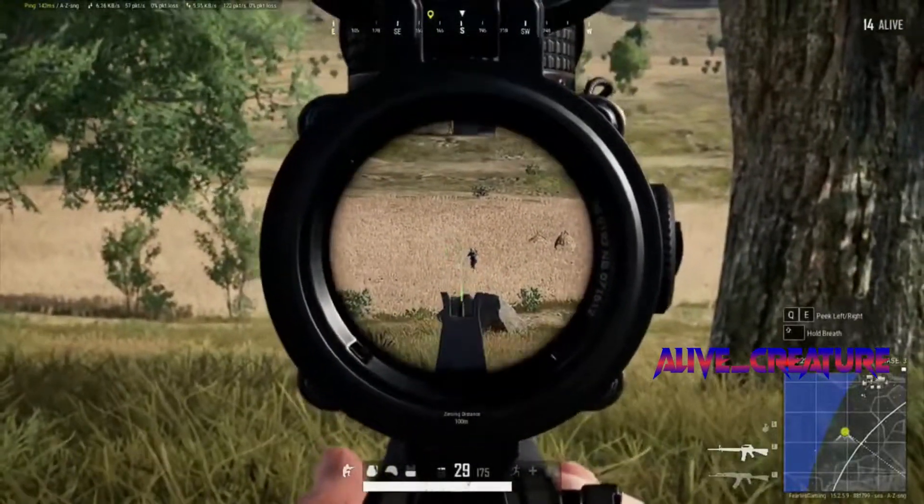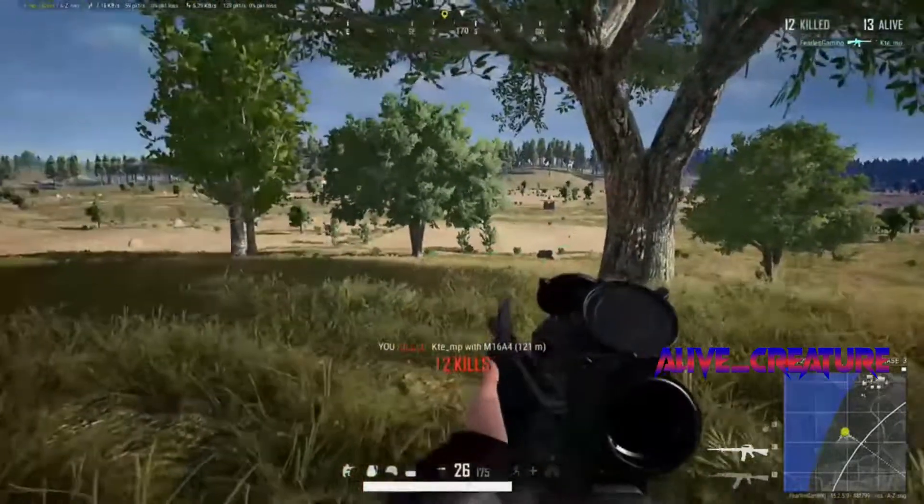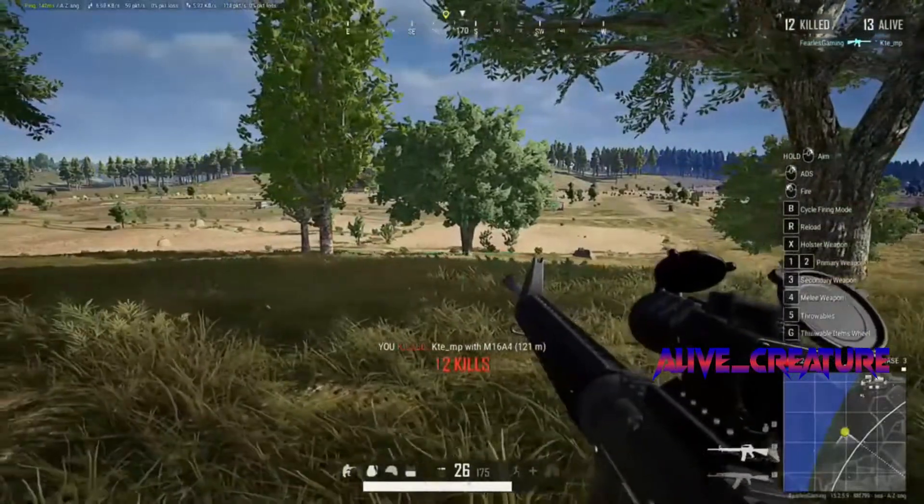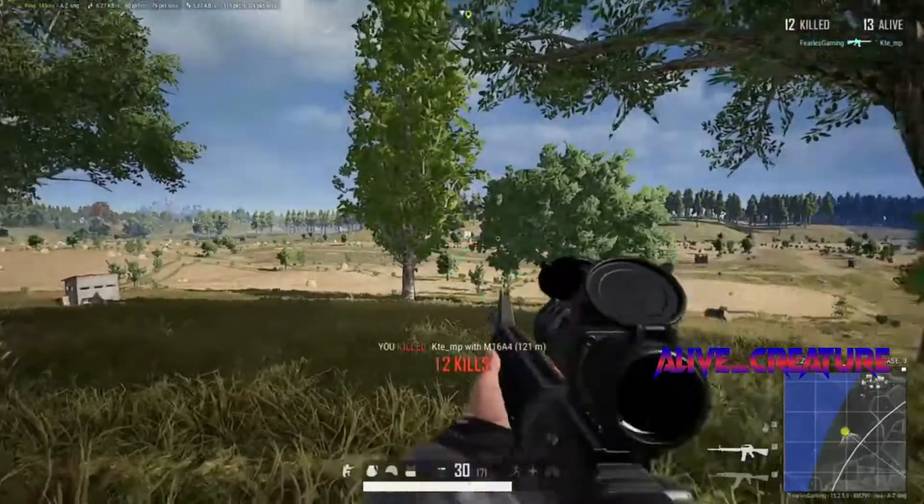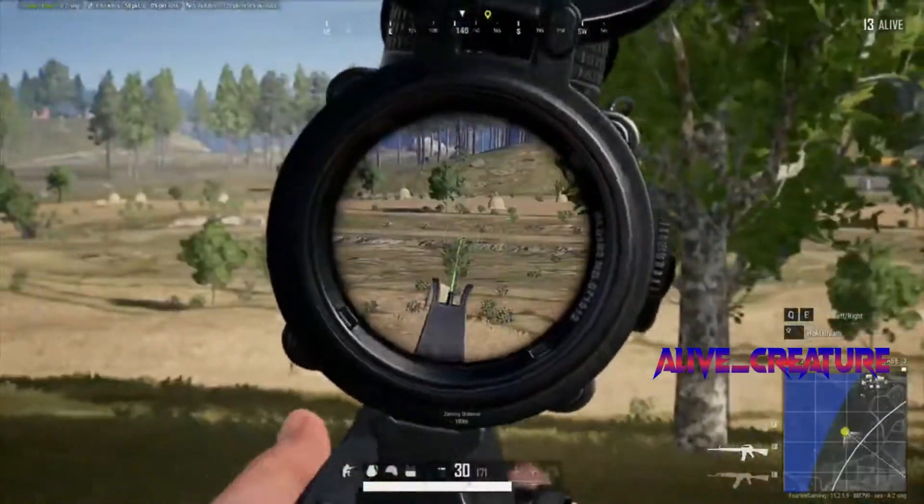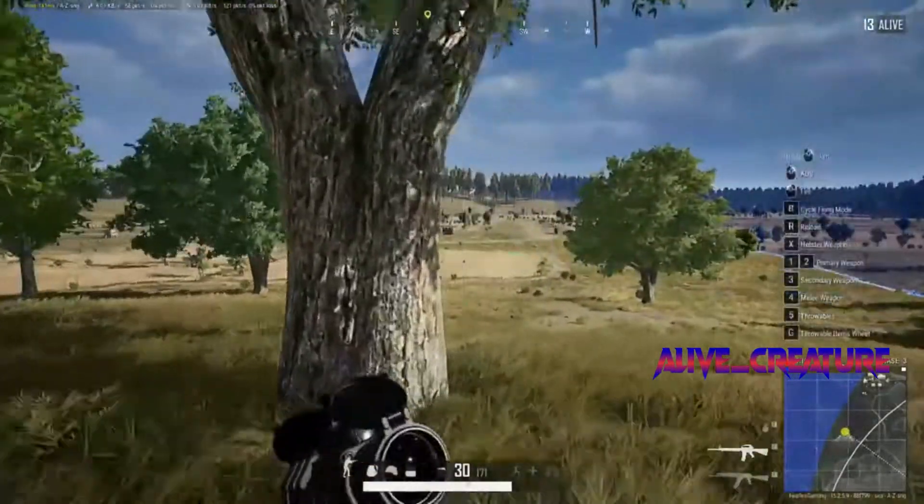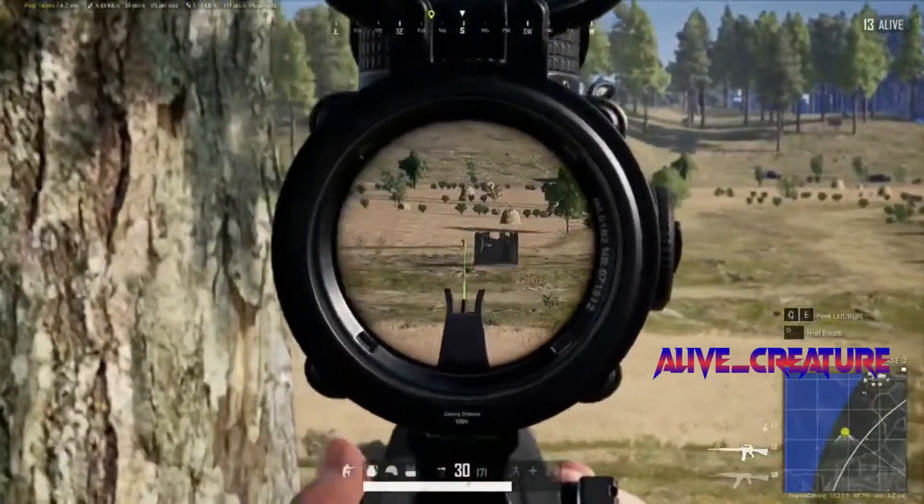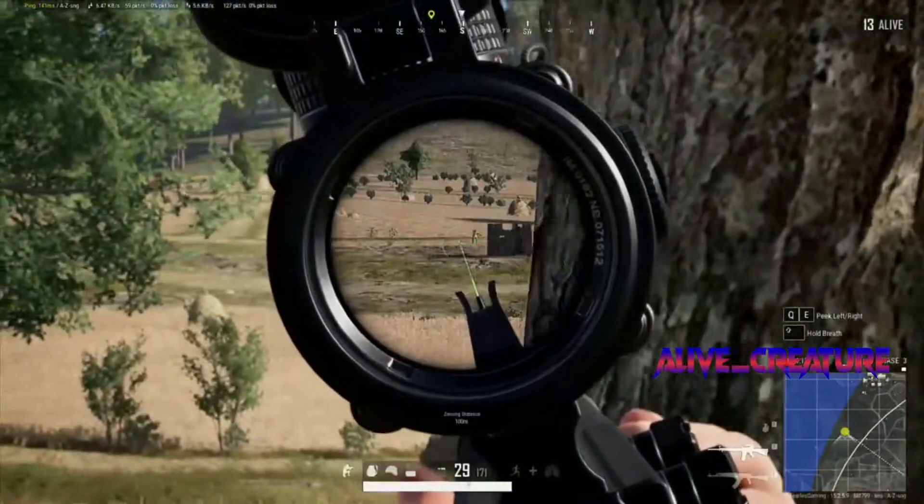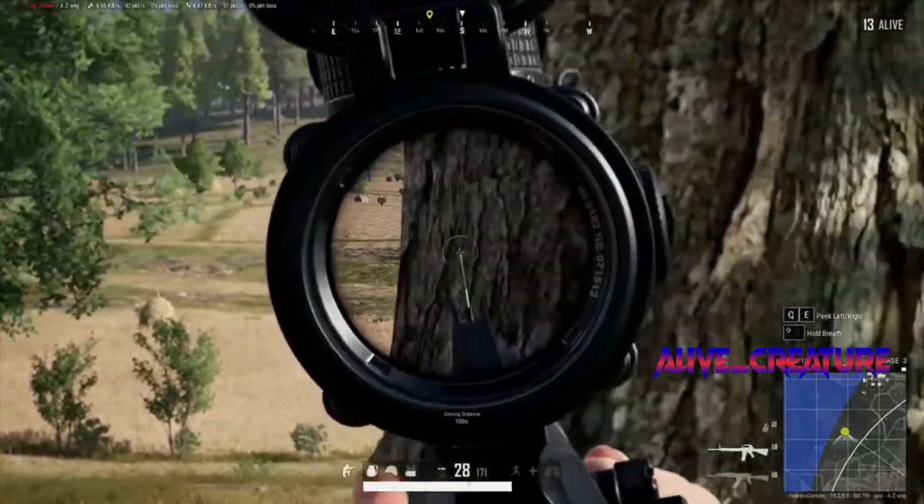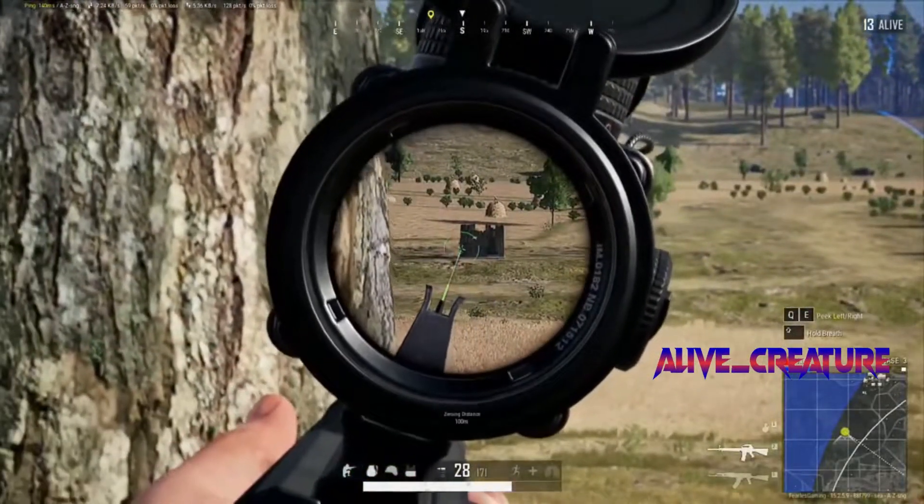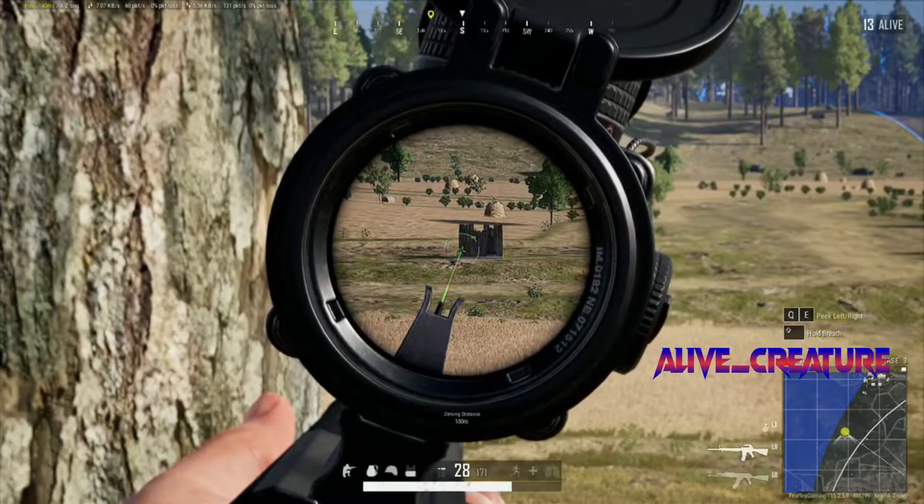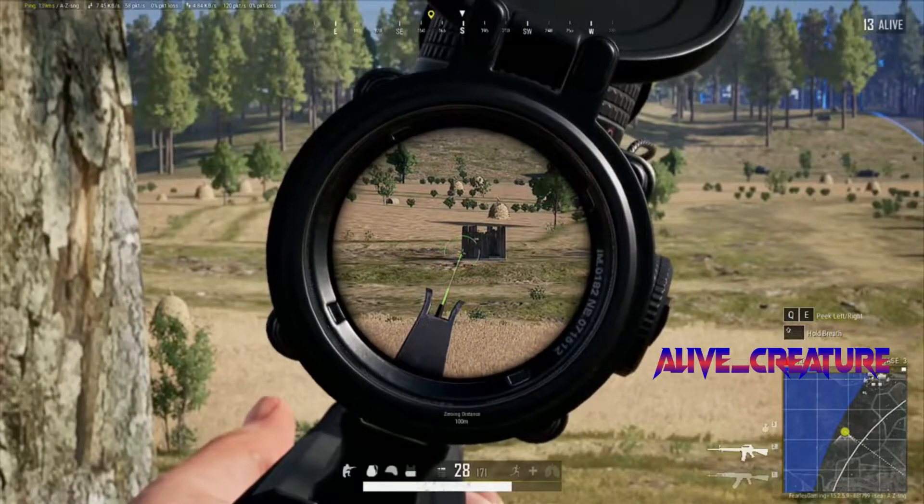What's up everyone, this is AliveCreature. Today I'm going to make PUBG run on a low-end PC. Low-end PC means you need at least 4GB RAM and integrated graphics like Intel HD 4400 or 520. None of the tricks shown in this video will ban you from the game, so let's make the potato into french fries.